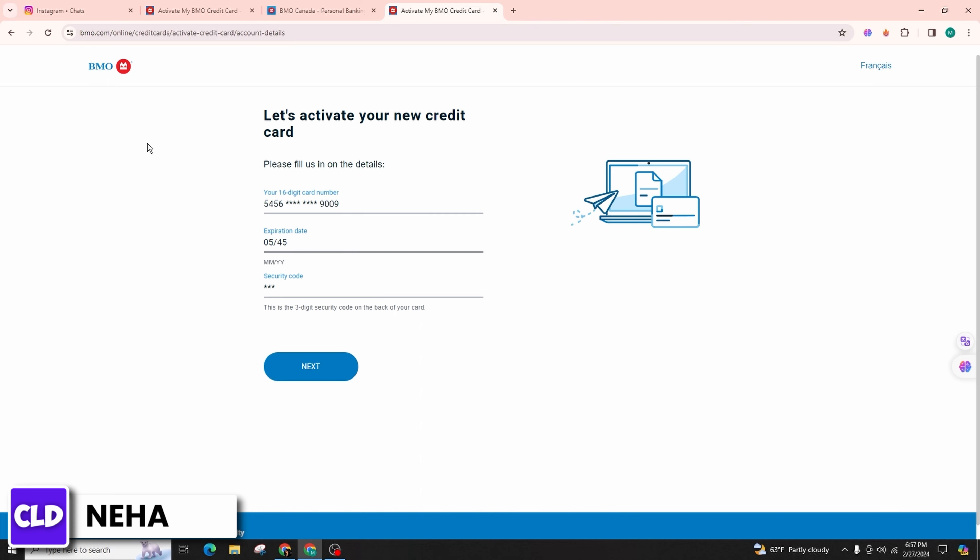Enter your 16-digit card number in the designated field, followed by the expiration date, and proceed by entering the three-digit security code found on the back of your credit card.